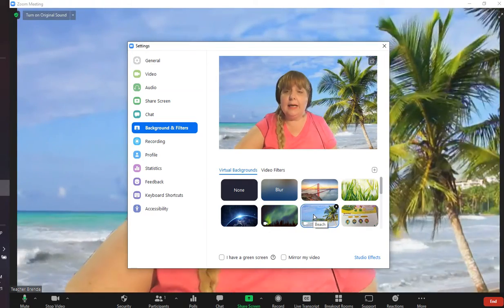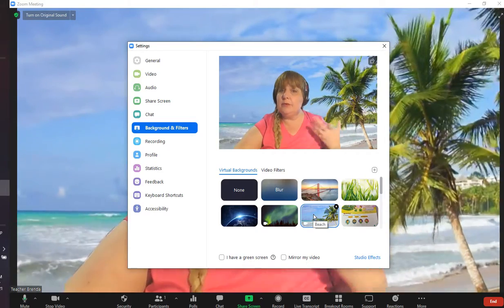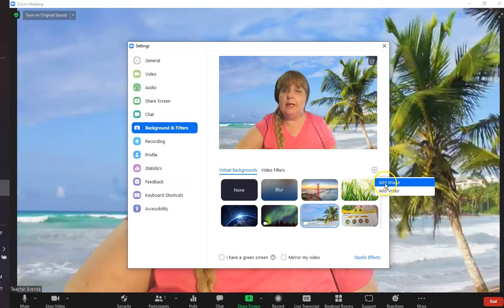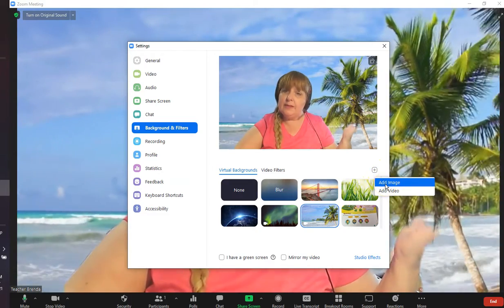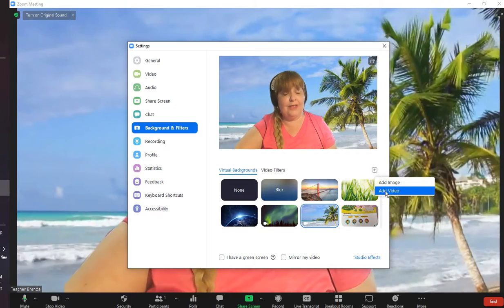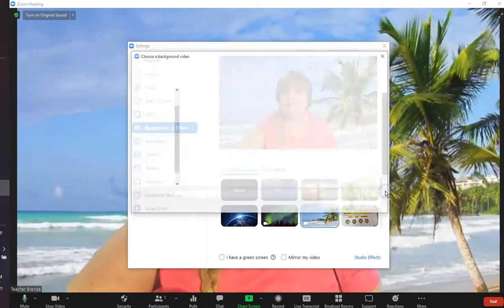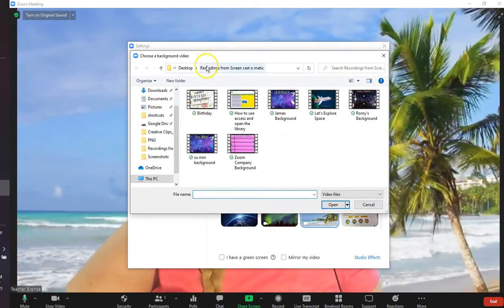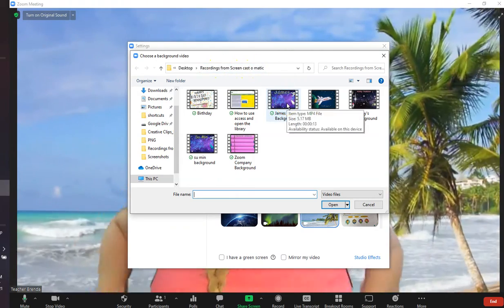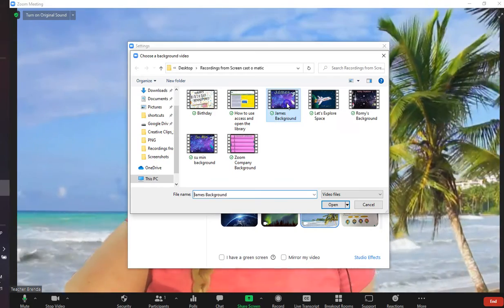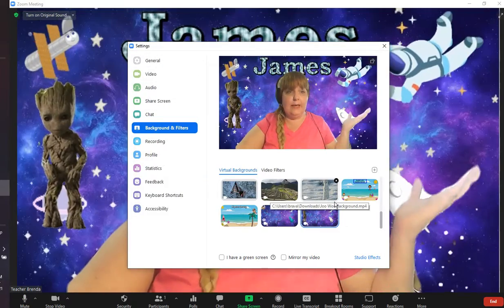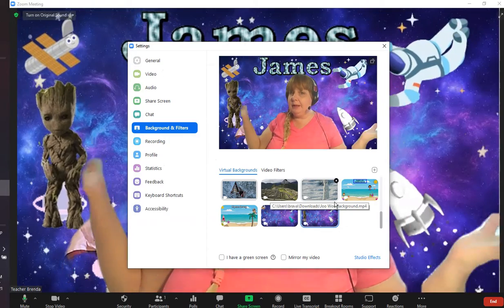Now if you want to add some of your own influences or backgrounds, it's simple. You just go plus, and I want the moving backgrounds that were created by the students. So I am going to add video, which is in the MP4 format. I have my recordings here and let's explore some of the backgrounds created by the students.